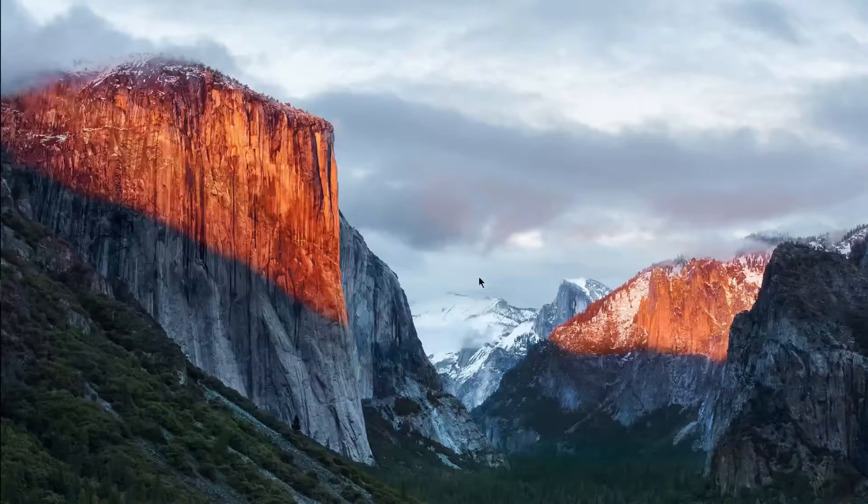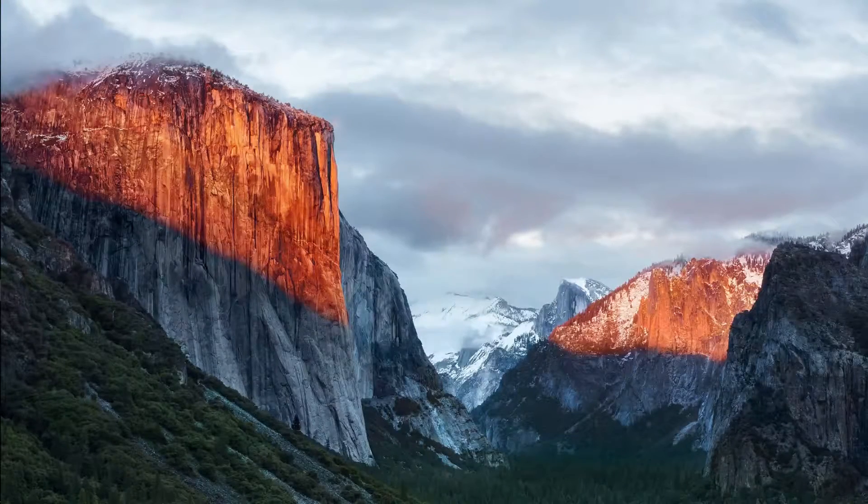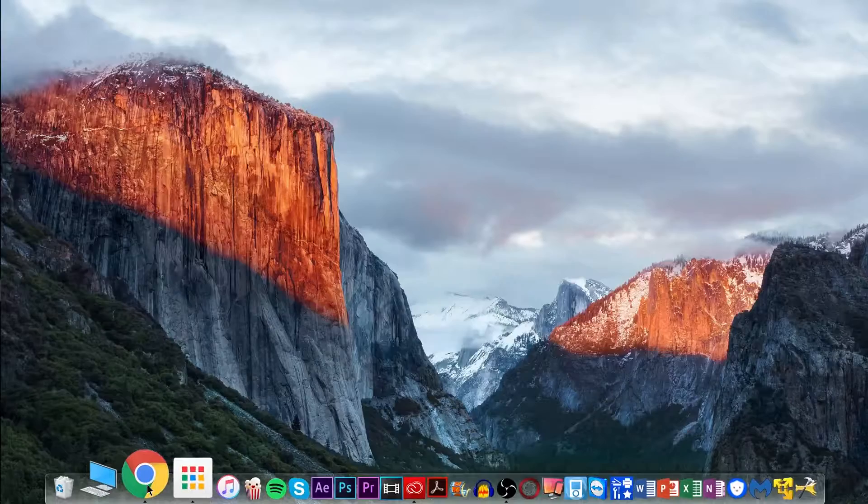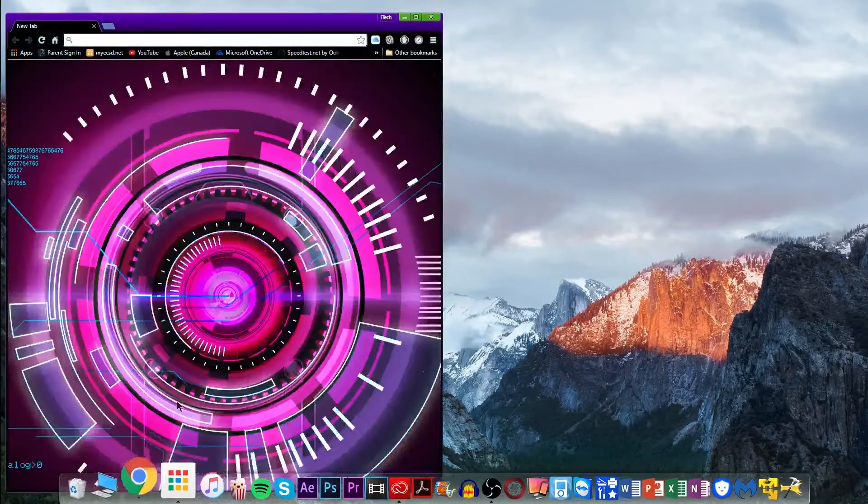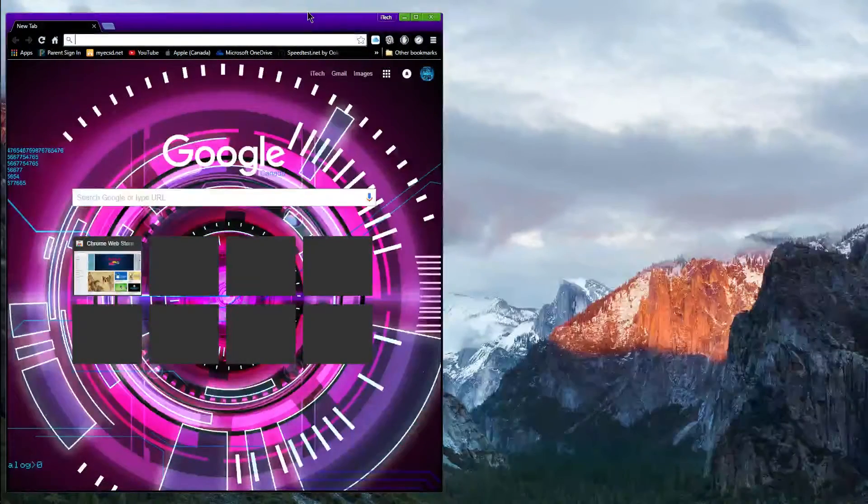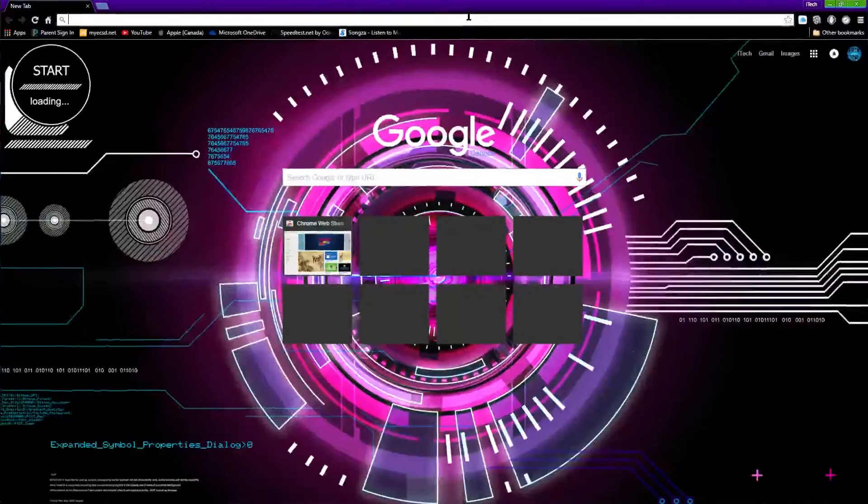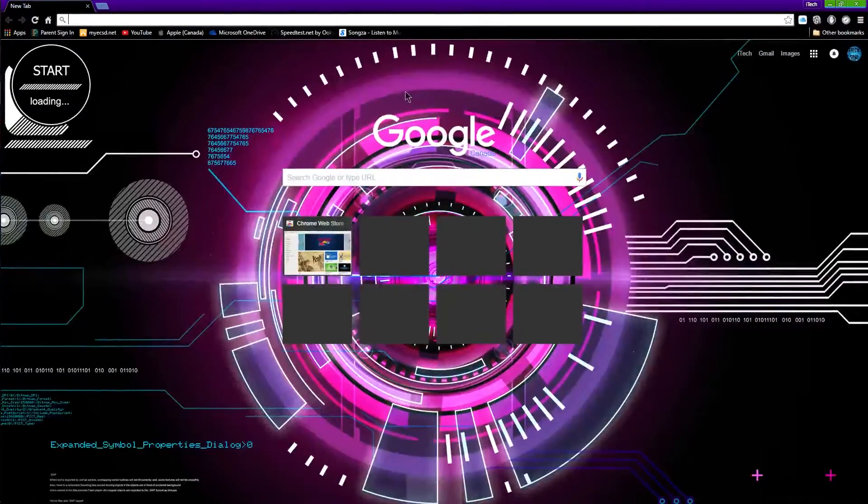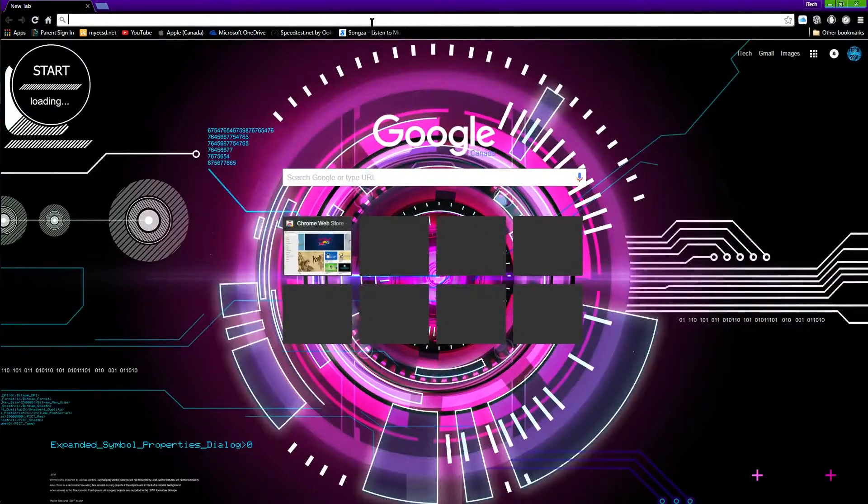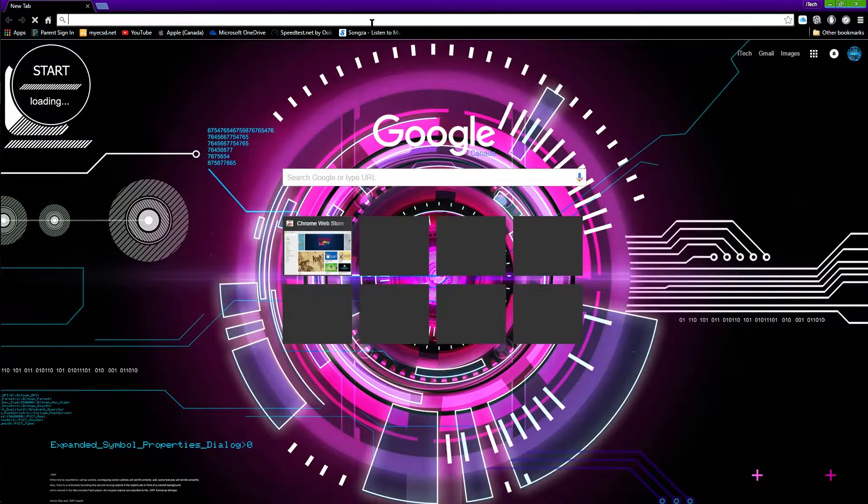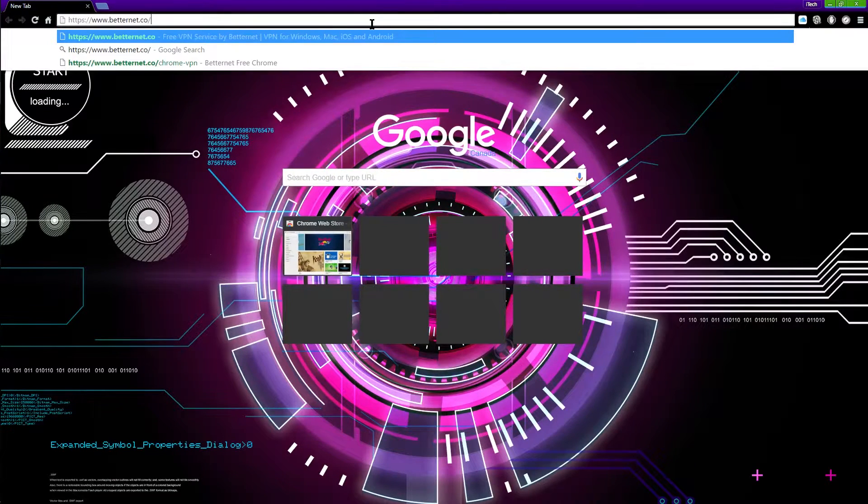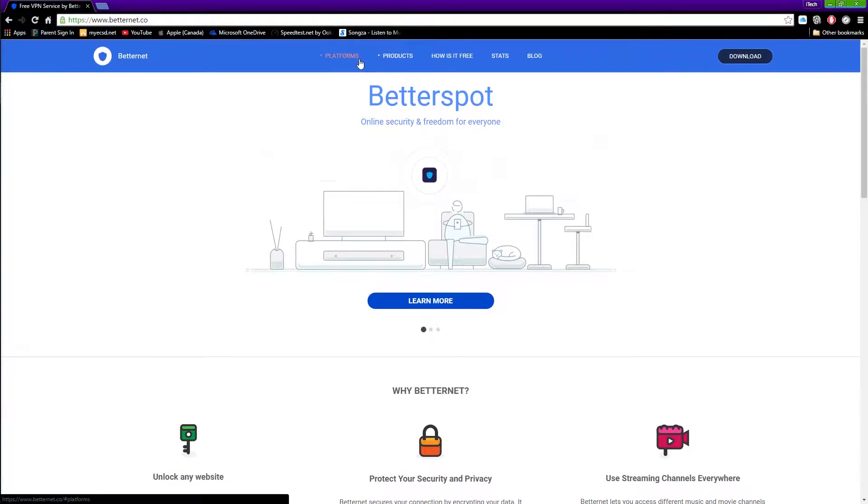The first thing you want to do is open up your Google Chrome browser, so we're going to tap on it right here and enlarge it. Now what you want to do is paste in this link which I'll link down below, and you want to tap on go and you'll see this website right here.